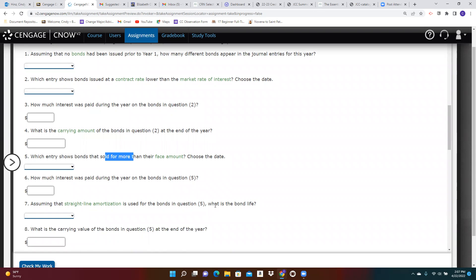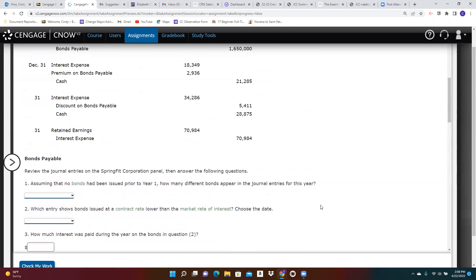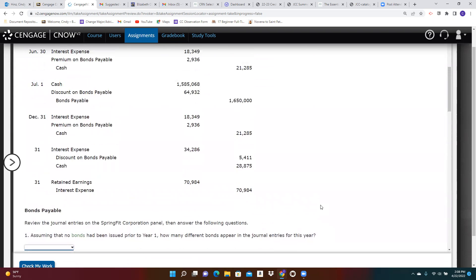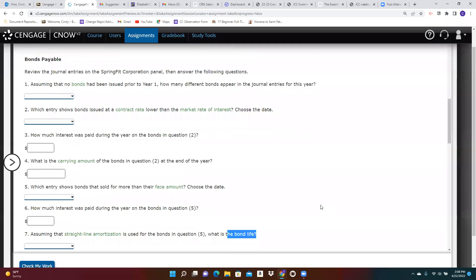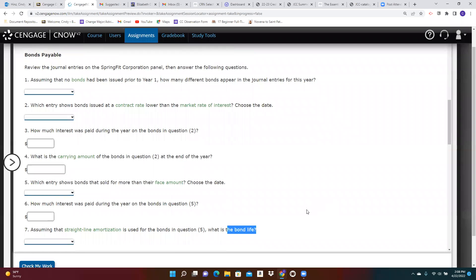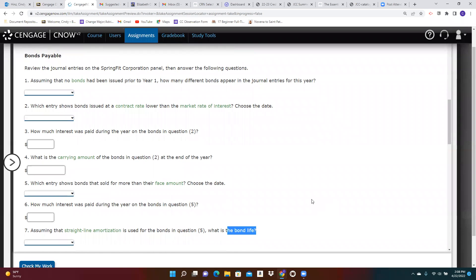And then, again, if you're using straight line amortization, you can find the bond life by looking at, so that's the bonds in question five, the ones that sold at a premium.